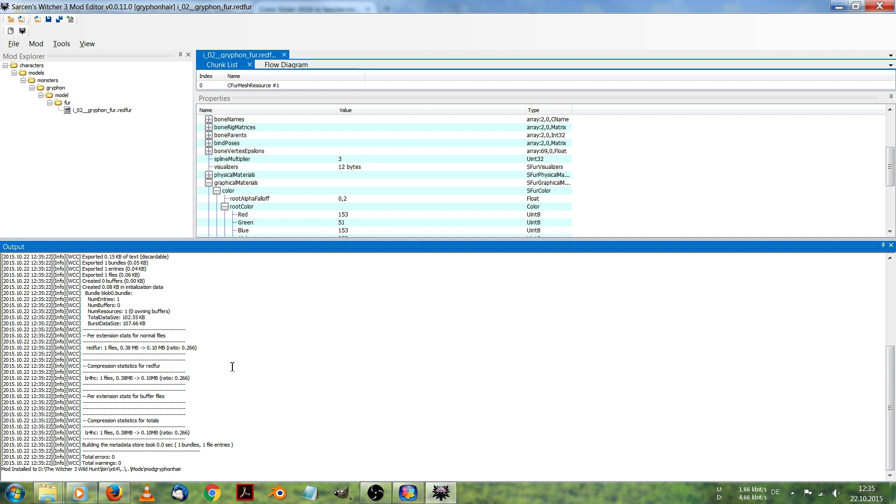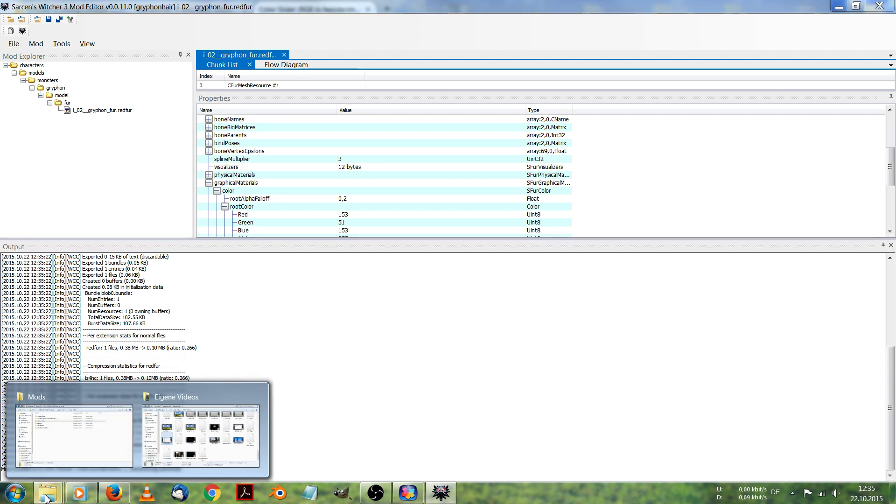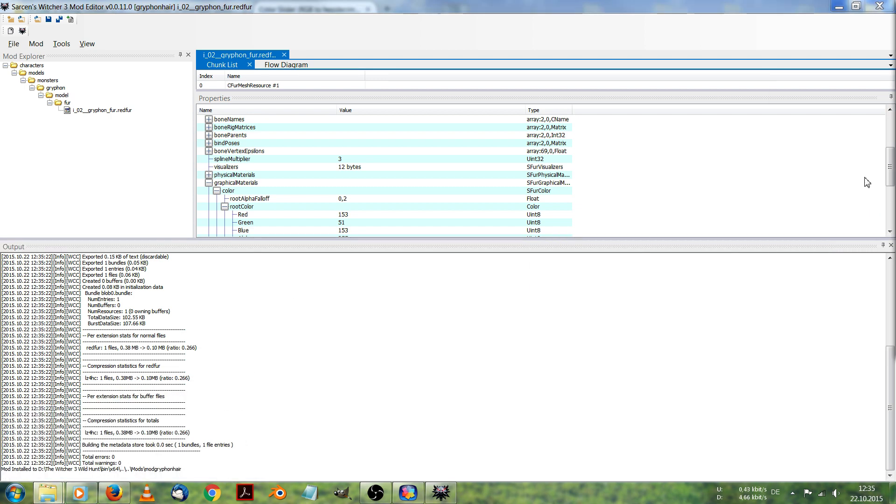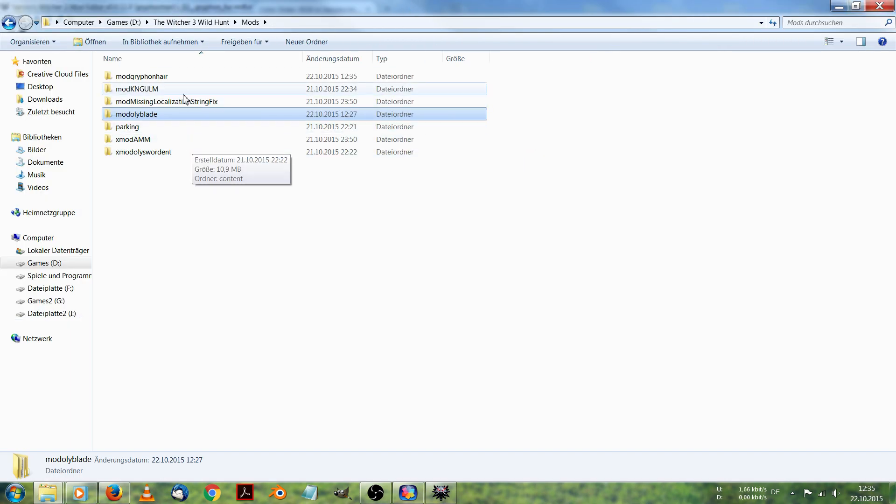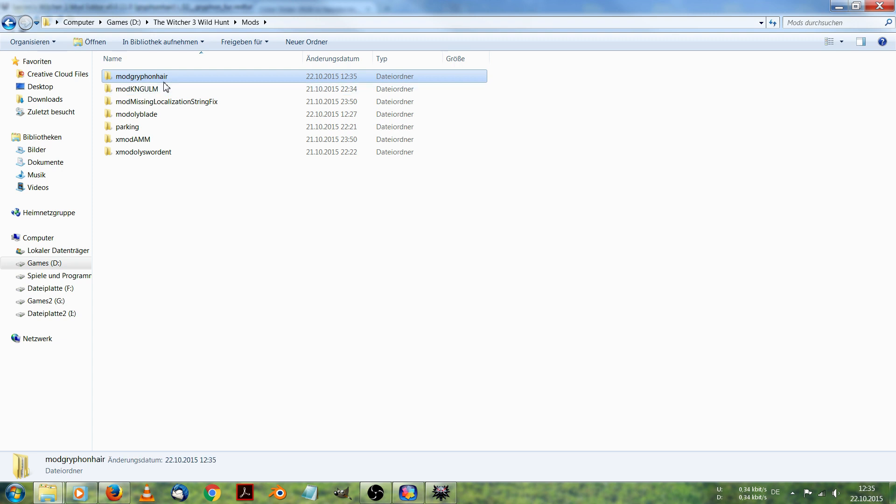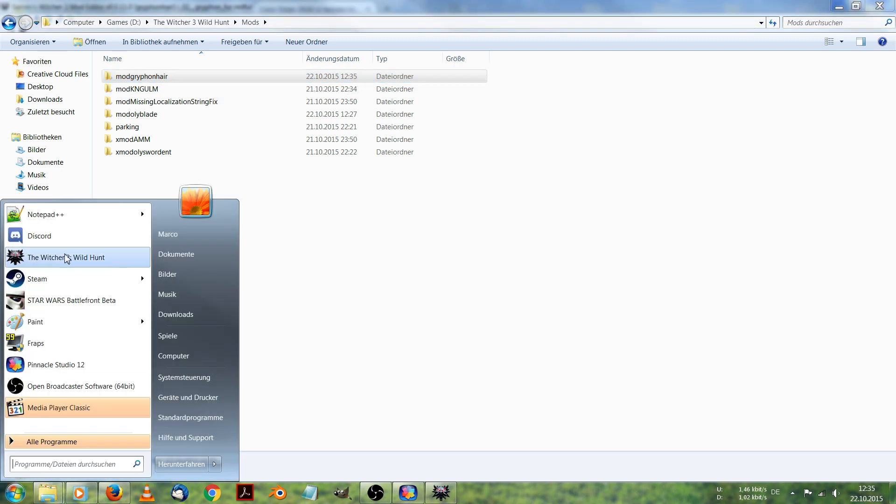The mod editor has finished. And inside your mods folder, now you can see, there is a mod griffin here. Let's start our game.